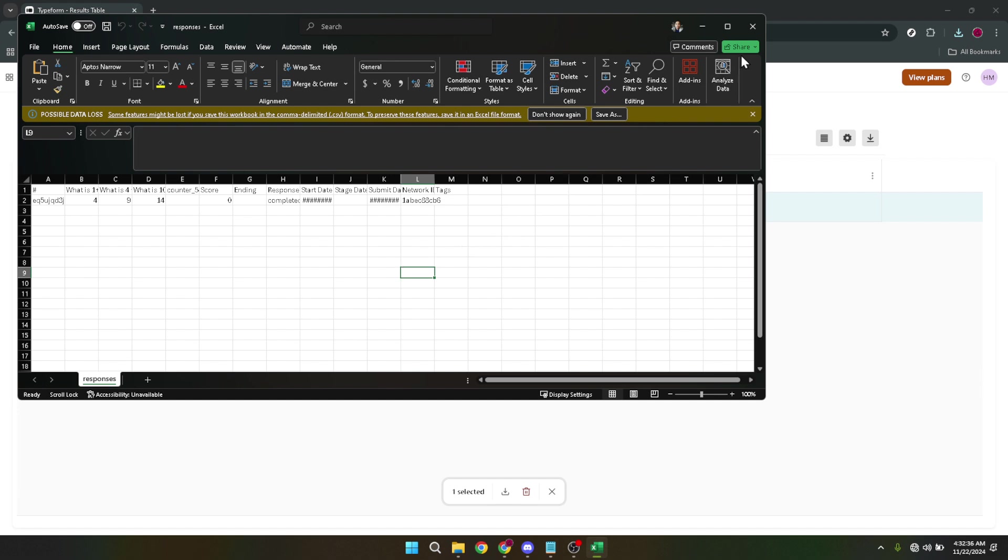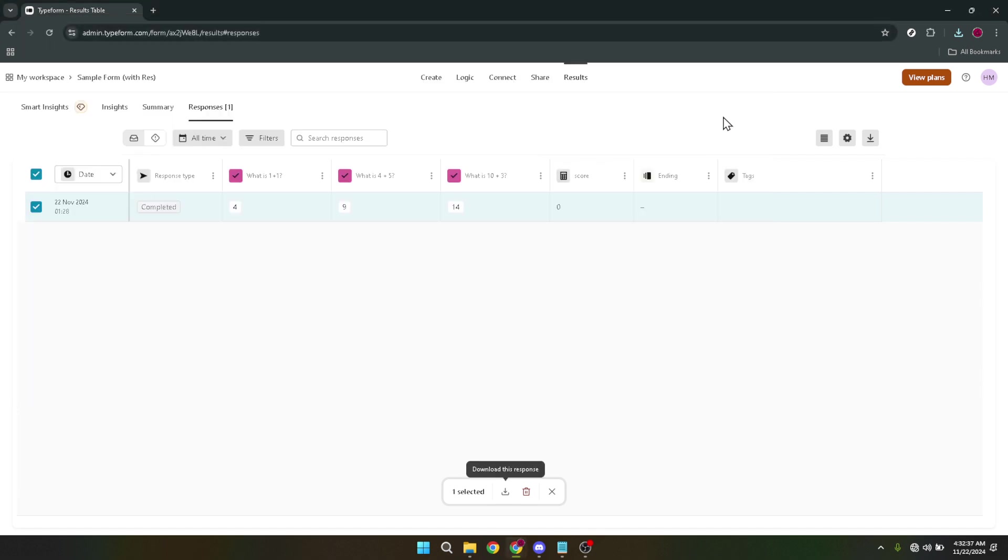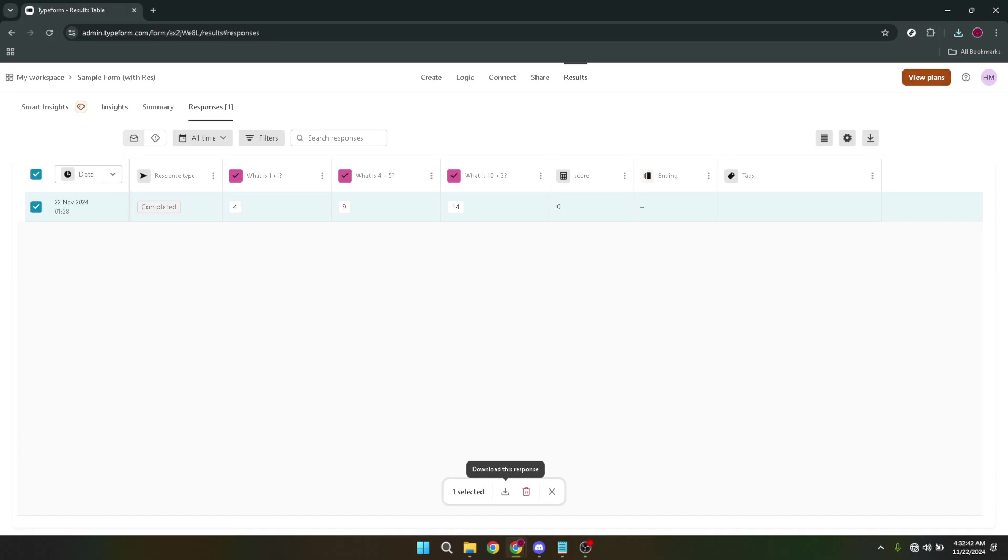Remember, organizing and analyzing your questions is a vital part of understanding the feedback and responses you gather through Typeform. By exporting your questions, you're taking a significant step in leveraging this information to its fullest potential.